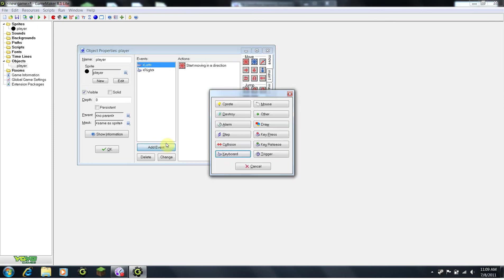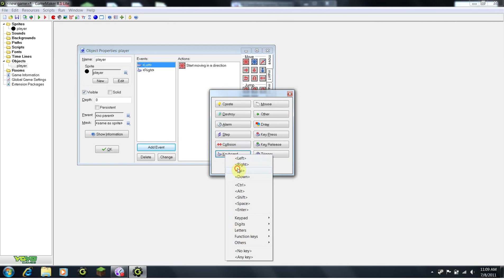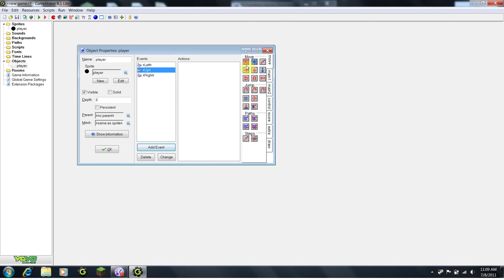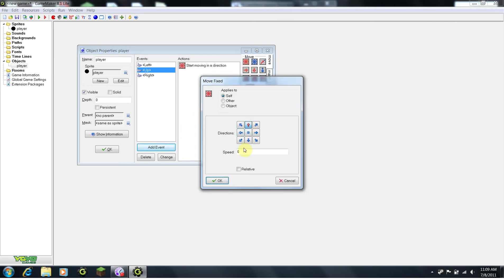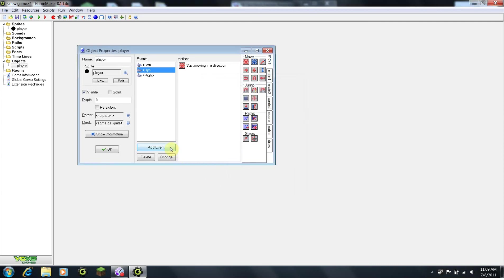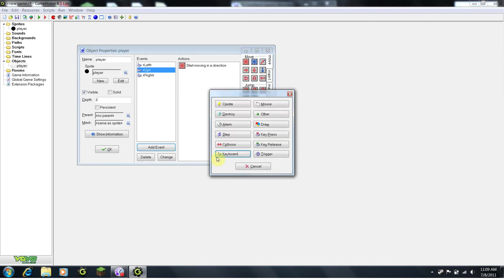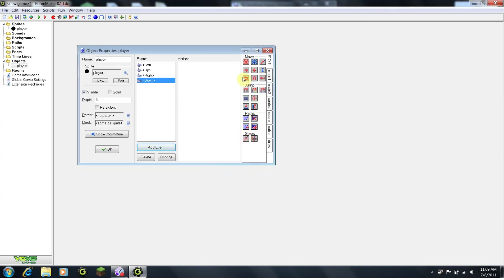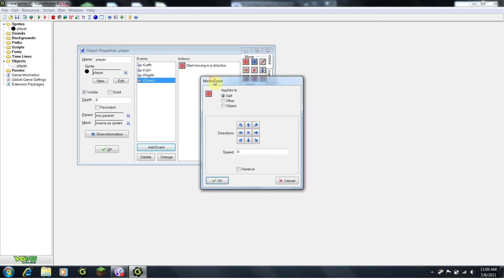Add Event, Keyboard, Up. Drag in the move block, click up, click speed 4. Add Event, Keyboard, Down. Drag in the move fix block, down, speed 4.